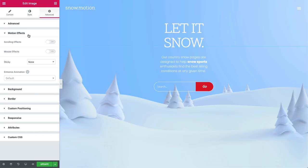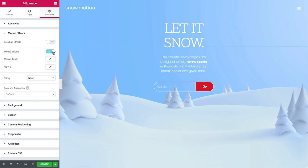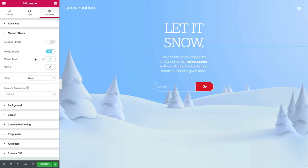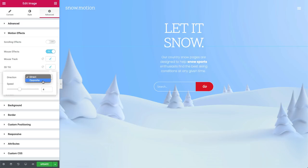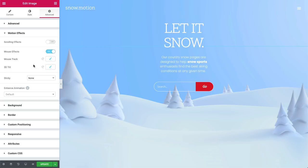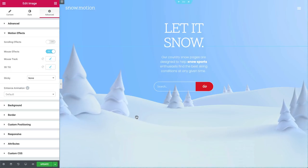Still on our image, go to motion effects, flip the switch on mouse effects, click on mouse track, and just leave the default settings. In 3D tilt, change it to the opposite and set the speed to 1. Let's check it out. Nice.